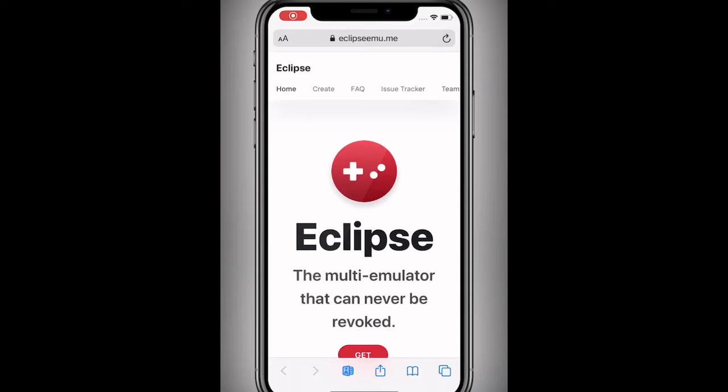Hey guys, what's up? So I'm gonna show you guys a quick video on how to get an emulator that cannot get revoked on your device.